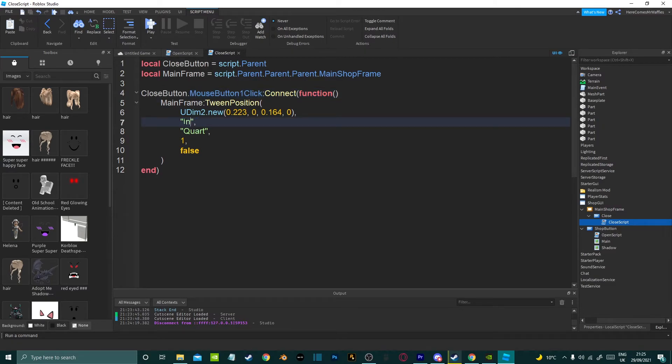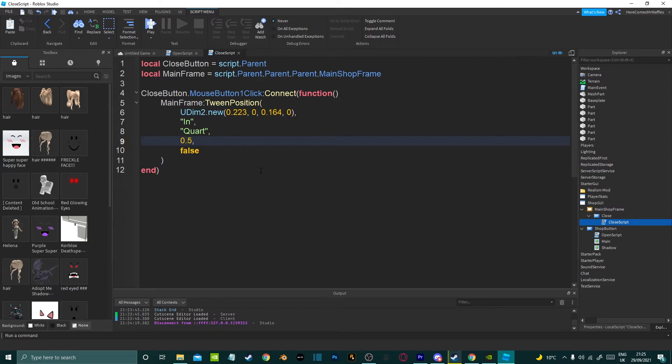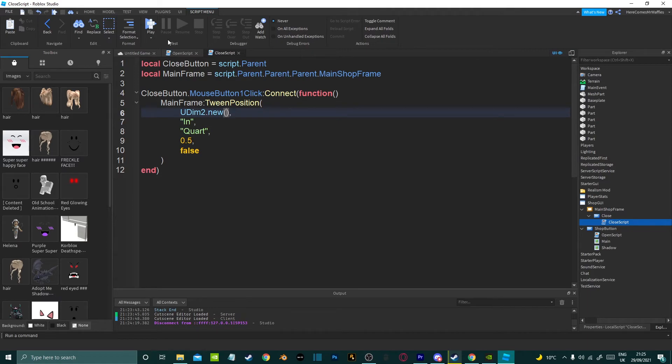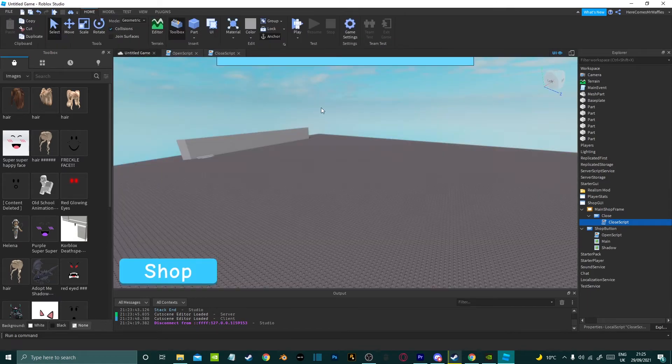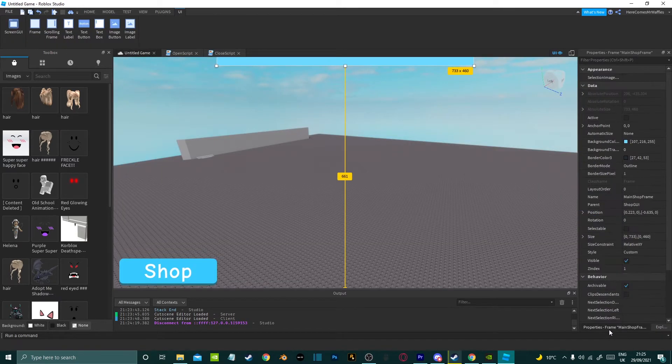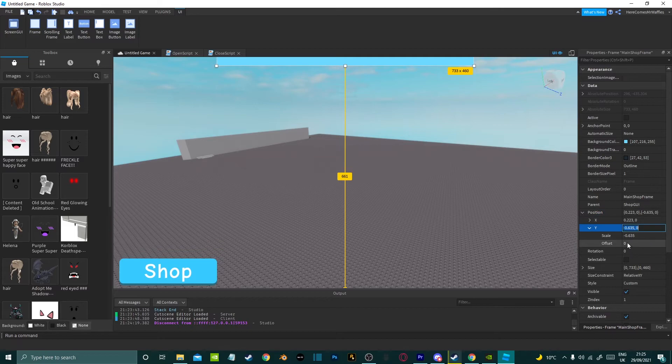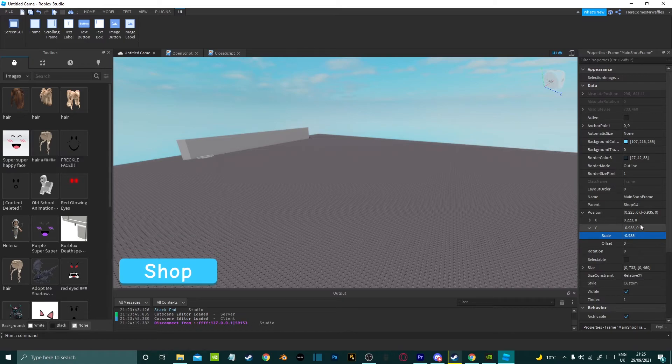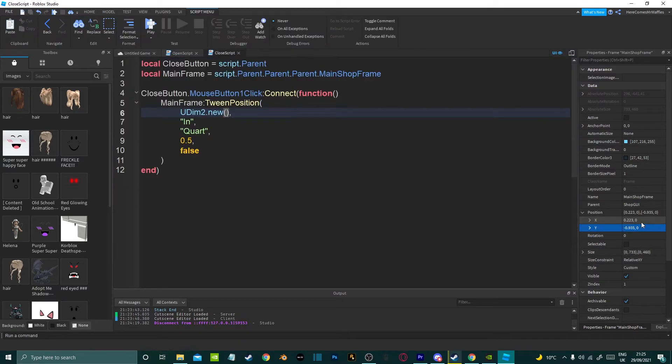And we need to change the out to in. I usually have my close animations last a little bit shorter so I'll put it as 0.5 and we want to paste the new coordinates so I'm just going to do that now. Just going to move this up fully. Minus 0.9 there we go. Now we'll just copy the x and y.